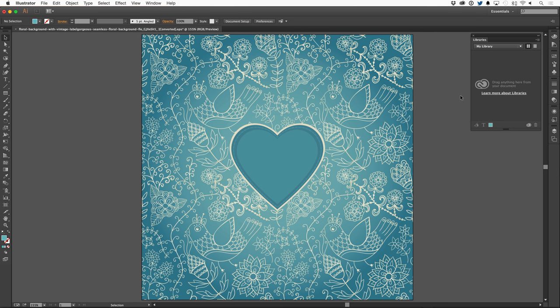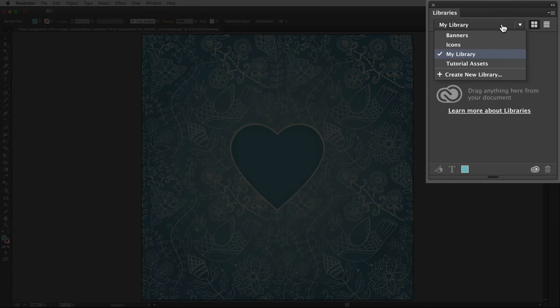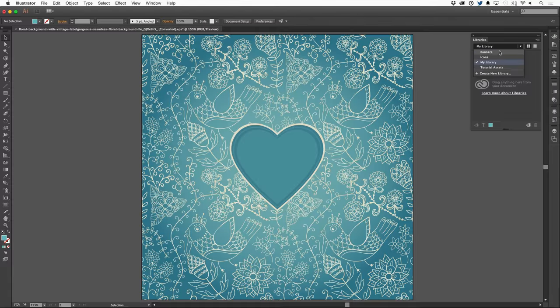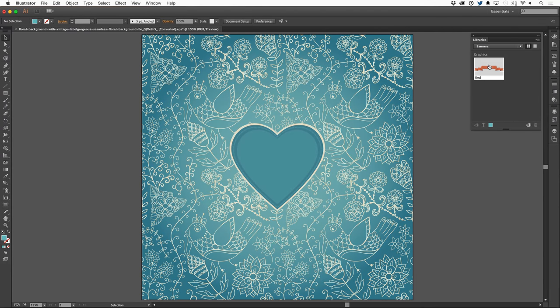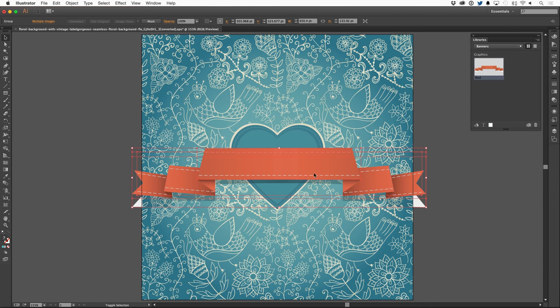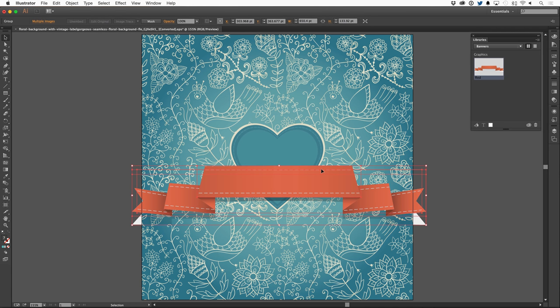If I hop over here to Illustrator, I have the exact same libraries panel where I can simply click and look, there are the graphics that I just added just a few minutes ago. I can click on banners, grab the banner, drag it onto my document, move it into place if I want to, and continue my editing.